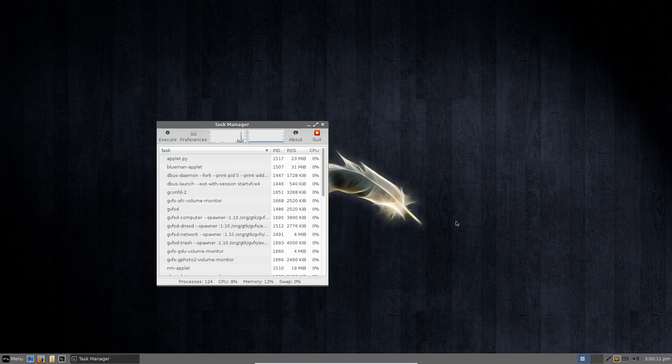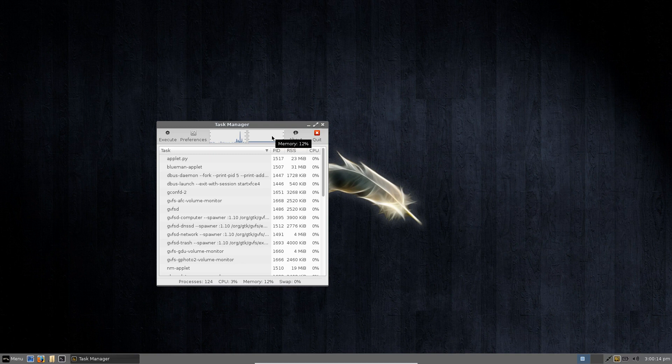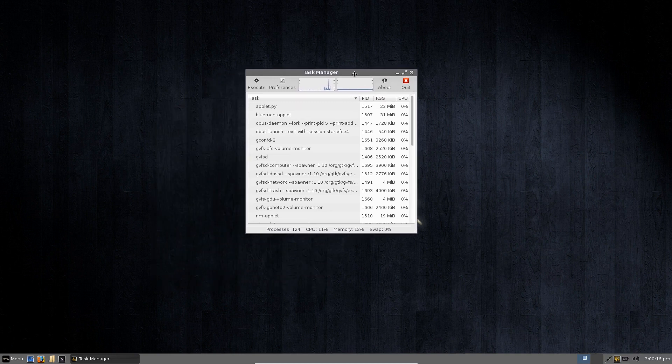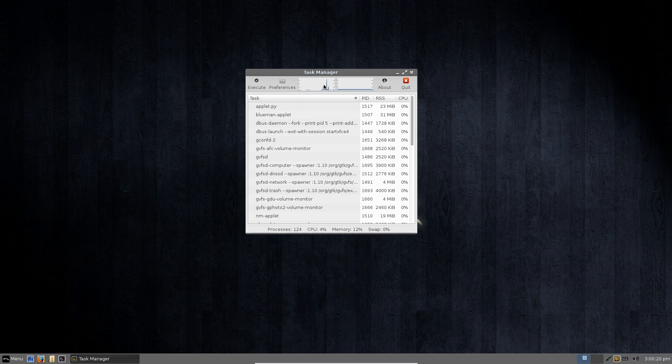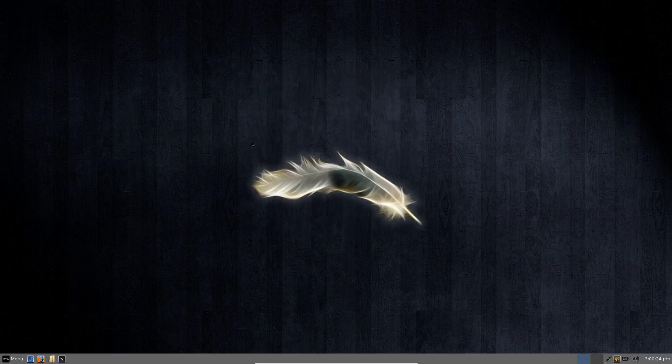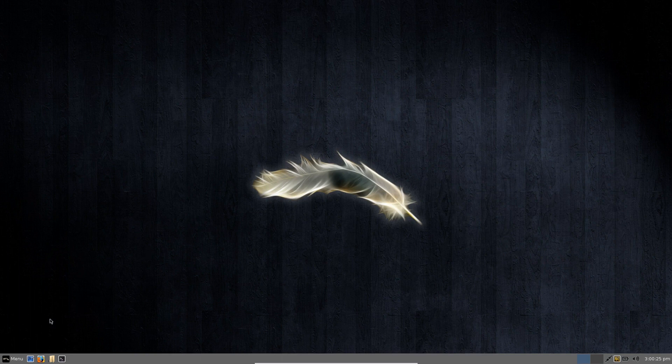Now just how light is the Linux Lite desktop? Well to be honest right now I am running about 12% of the 2 gig of RAM that I have assigned it so it's using hardly any RAM and hardly any CPU either you can see that it's cycling there between one and five percent.